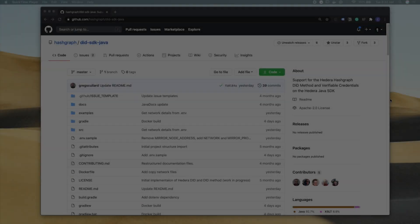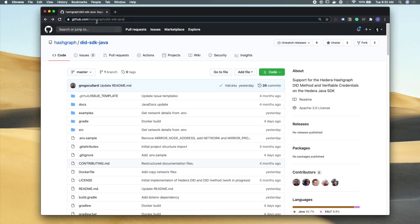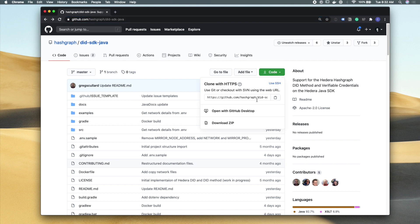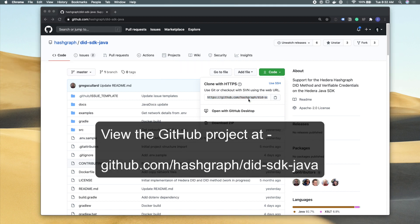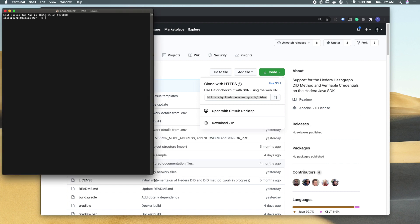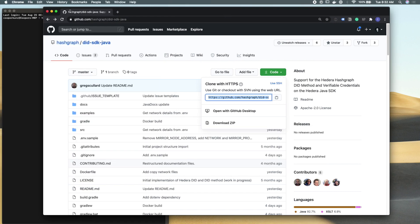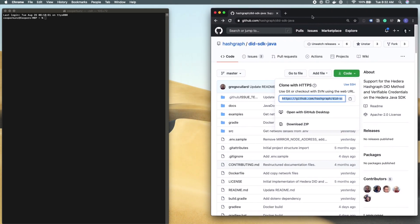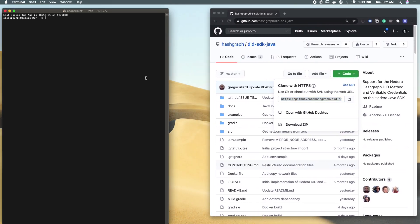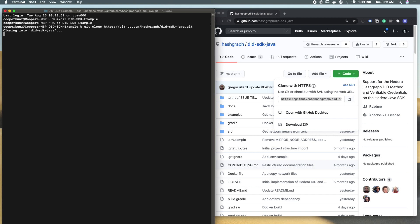The first thing we're going to do is head over to the Hedera Hashgraph GitHub and find the did SDK Java project. After that, we're going to download this to our local development environment through cloning the GitHub repository. I'm going to resize my browser windows so we can have our terminal open nicely, as well as the GitHub project. The next thing we're going to do is make a directory for this example. I'm just going to call mine did SDK example. And we're going to move into that directory and clone this GitHub project to our local machine.